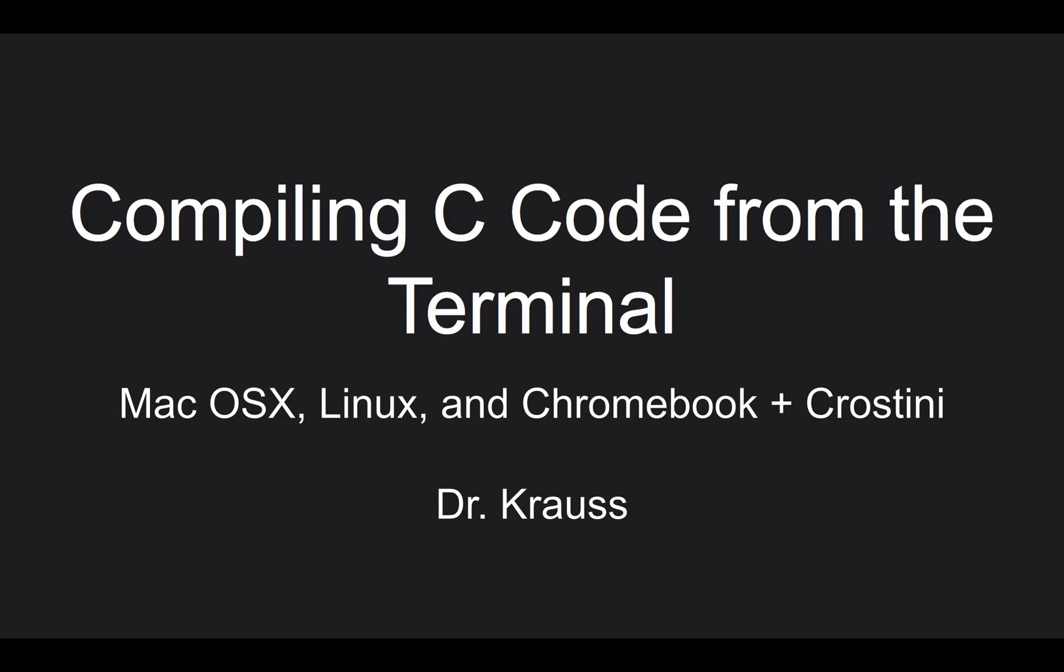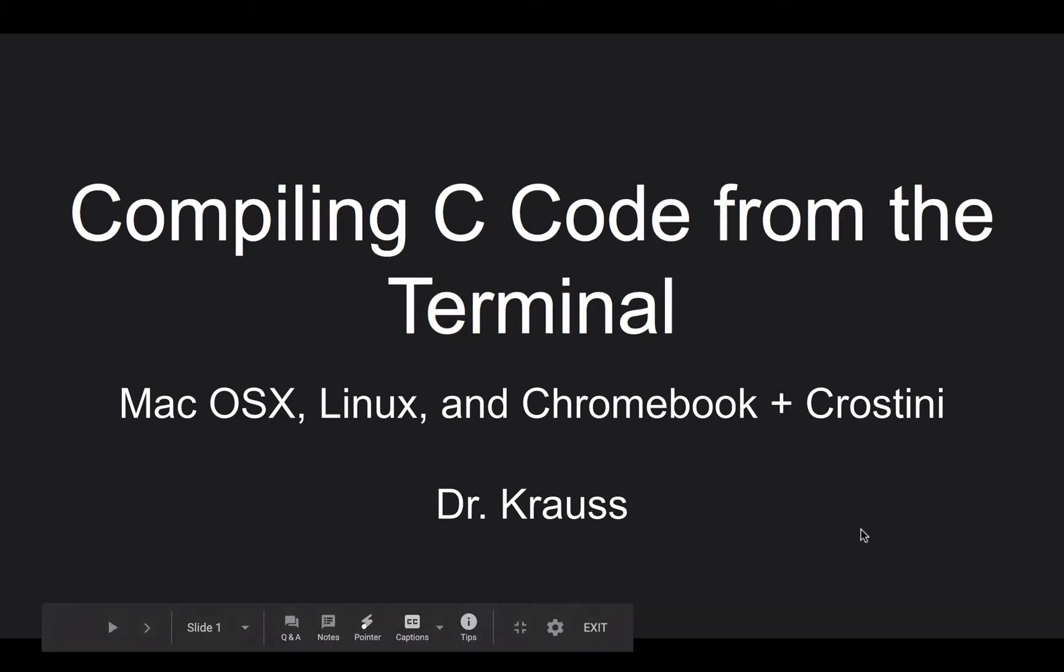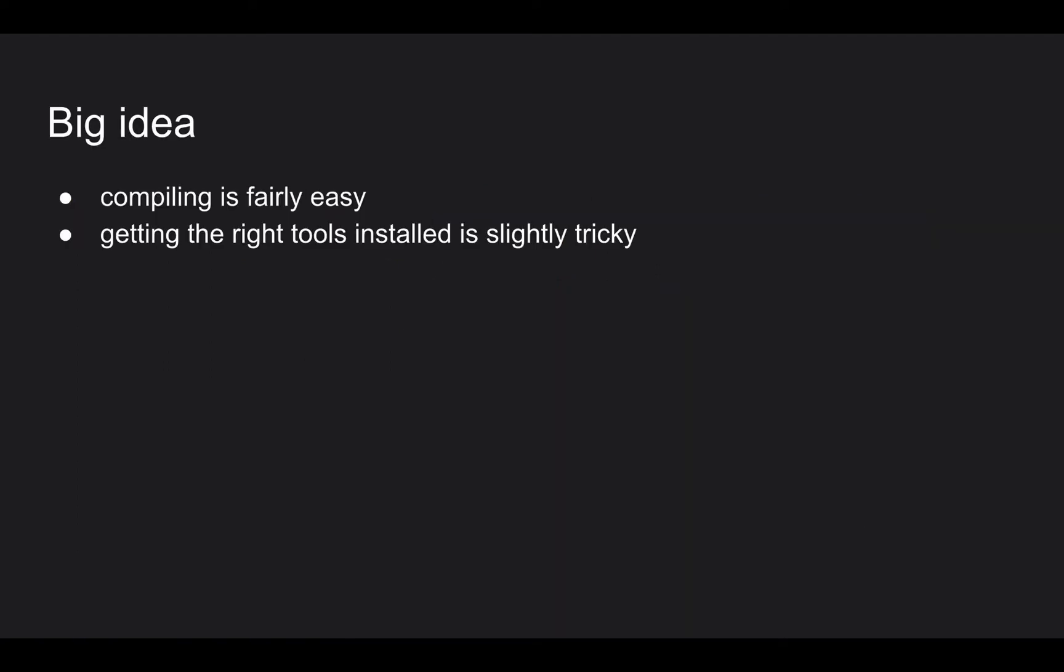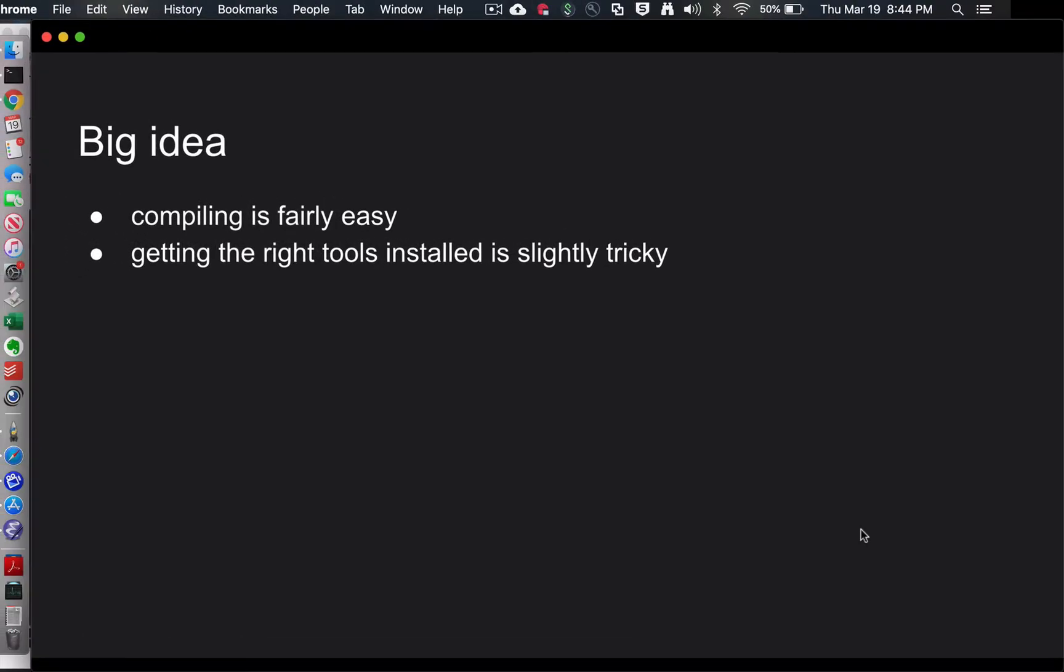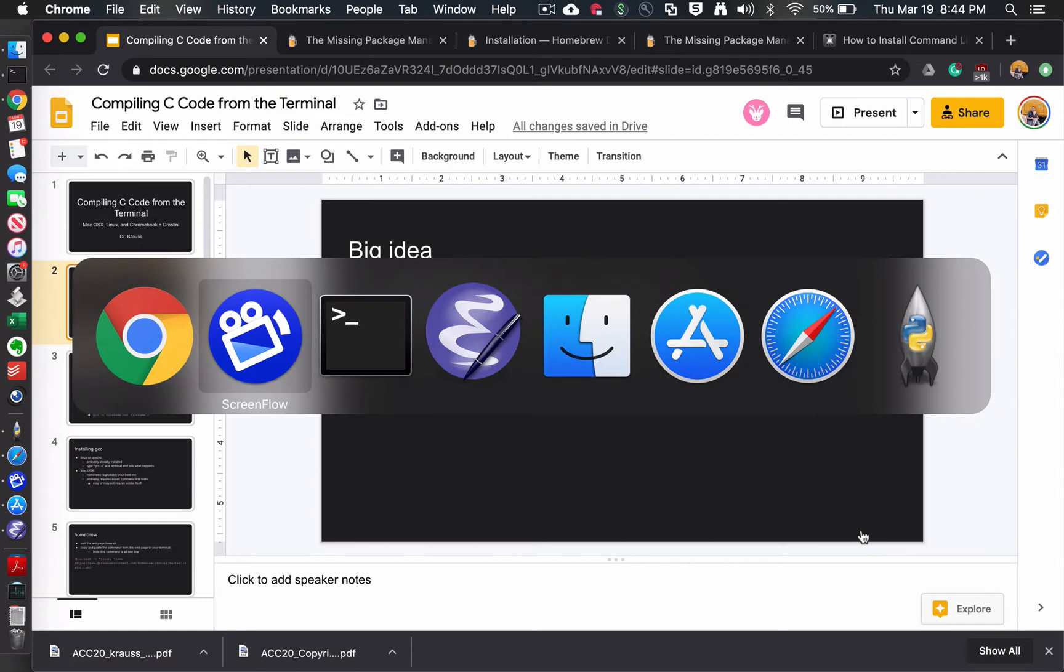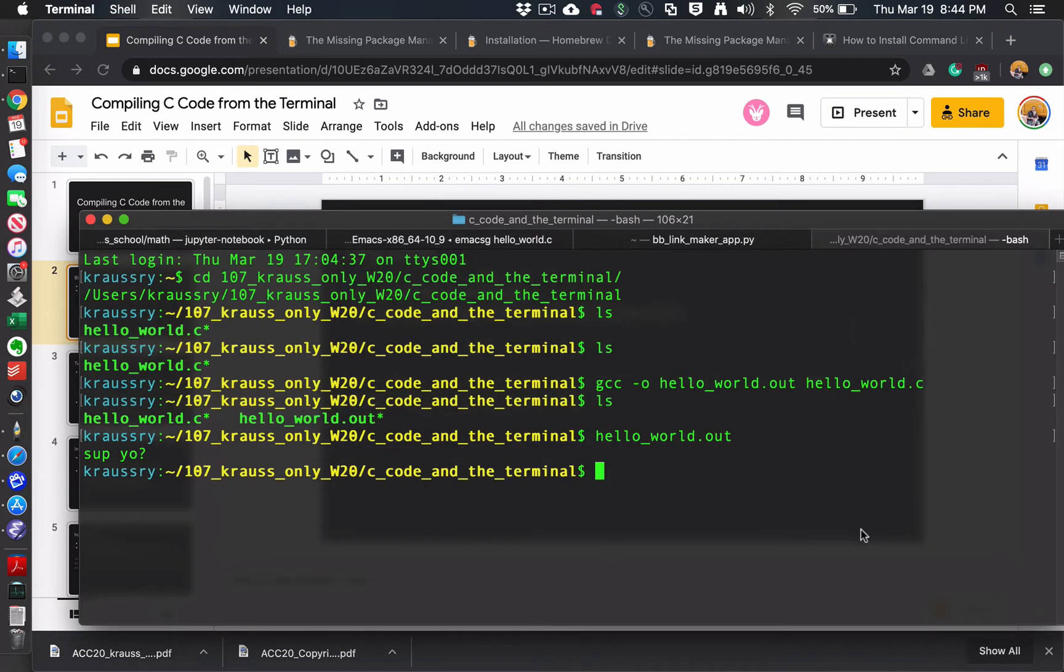I do have one Chromebook plus Crostini student who would like a little bit of help. And I think it's pretty hard to have Crostini without having the GCC compiler already installed. At least it was on my Chromebook. So mostly this is about helping Mac OS X users. The big idea is that compiling the code is actually pretty easy. It's getting all the tools installed that is a little bit tricky.